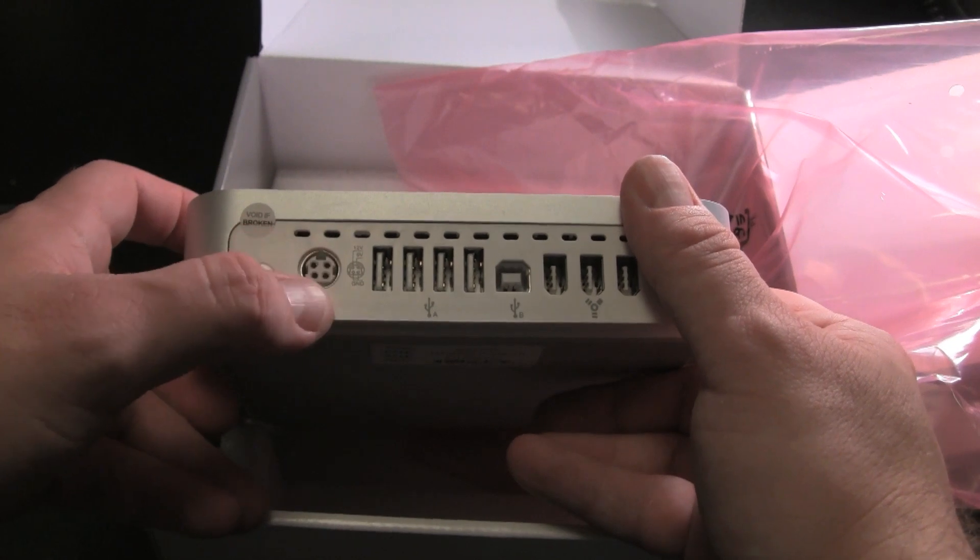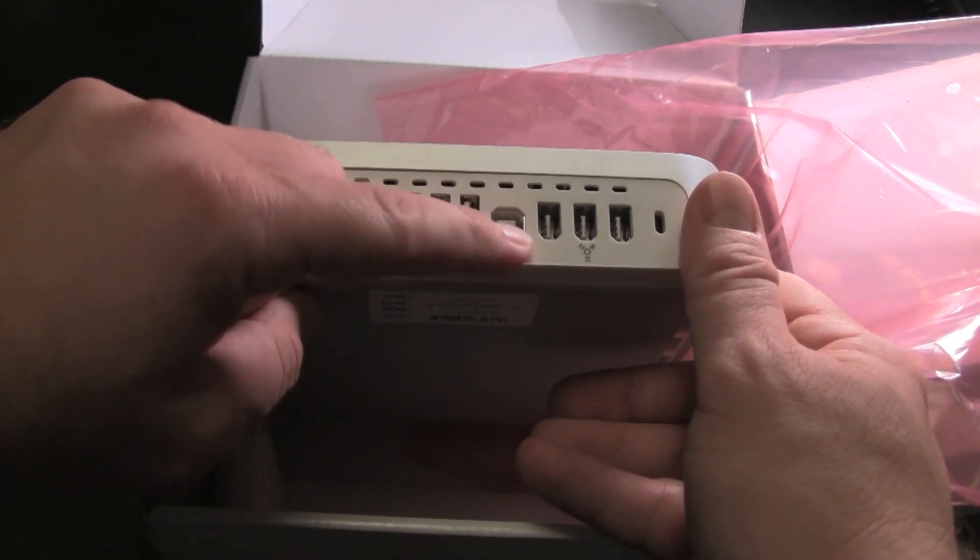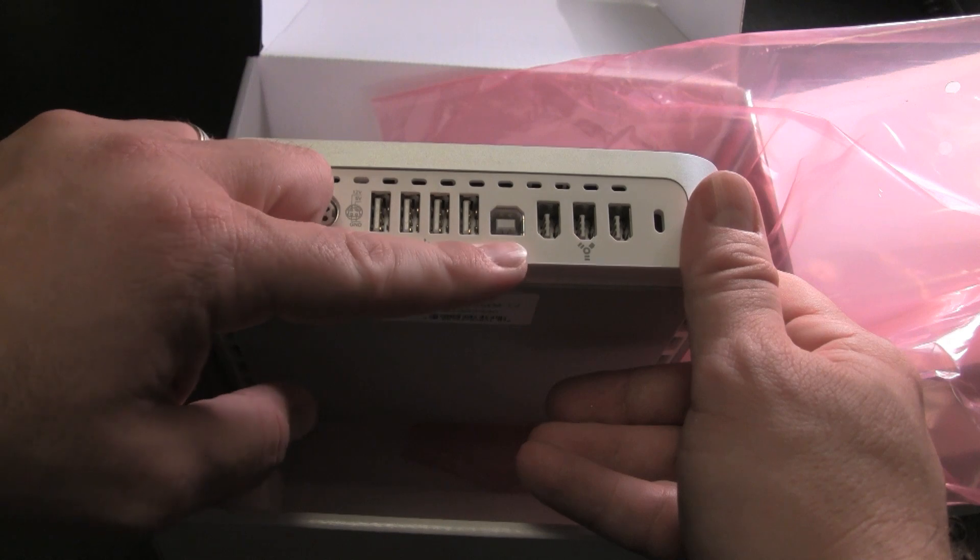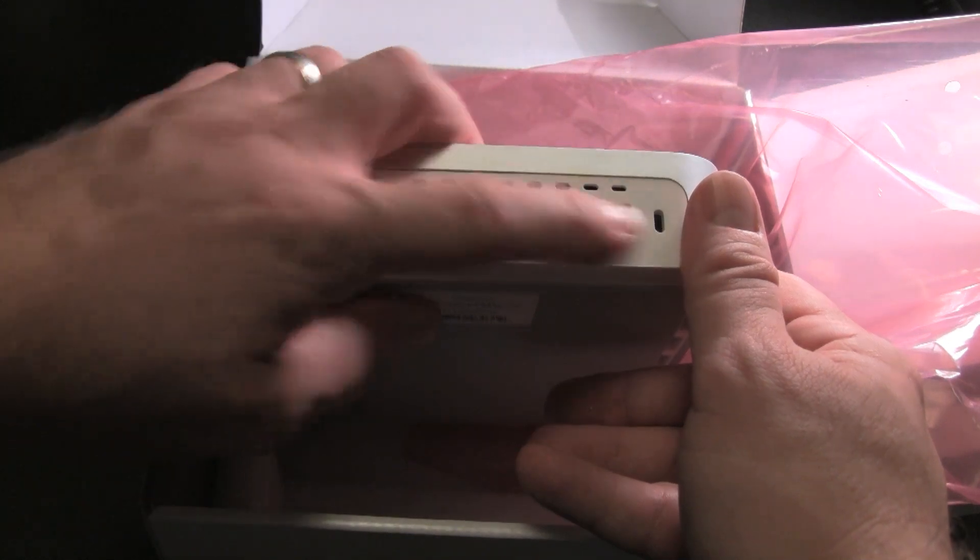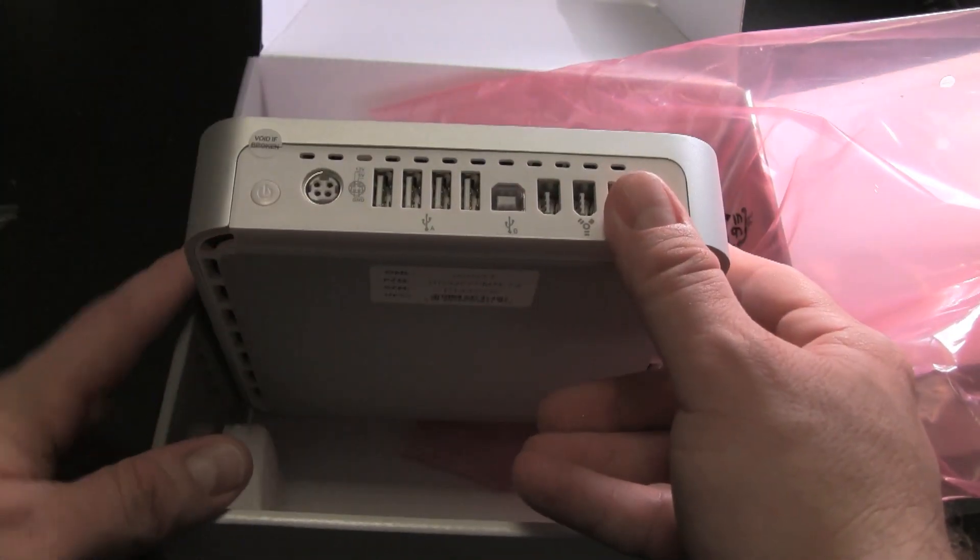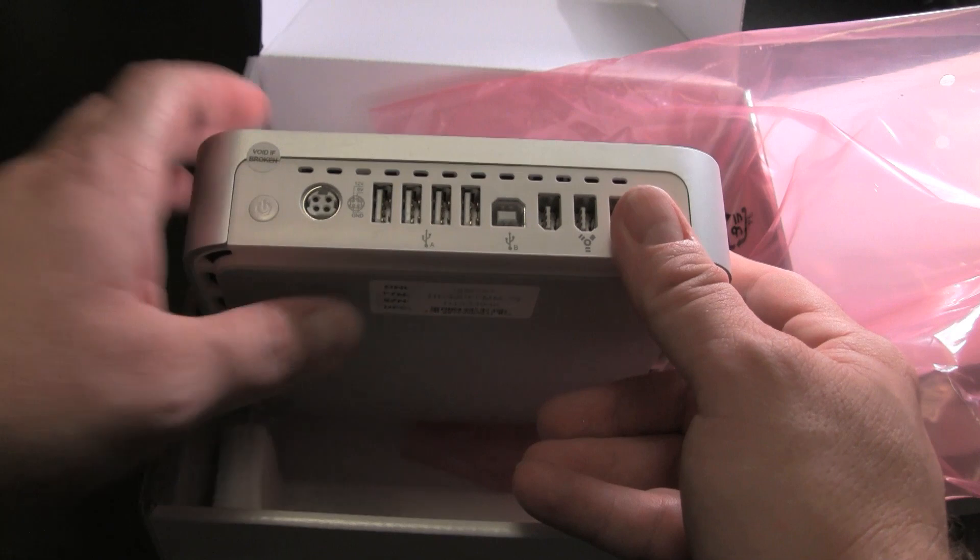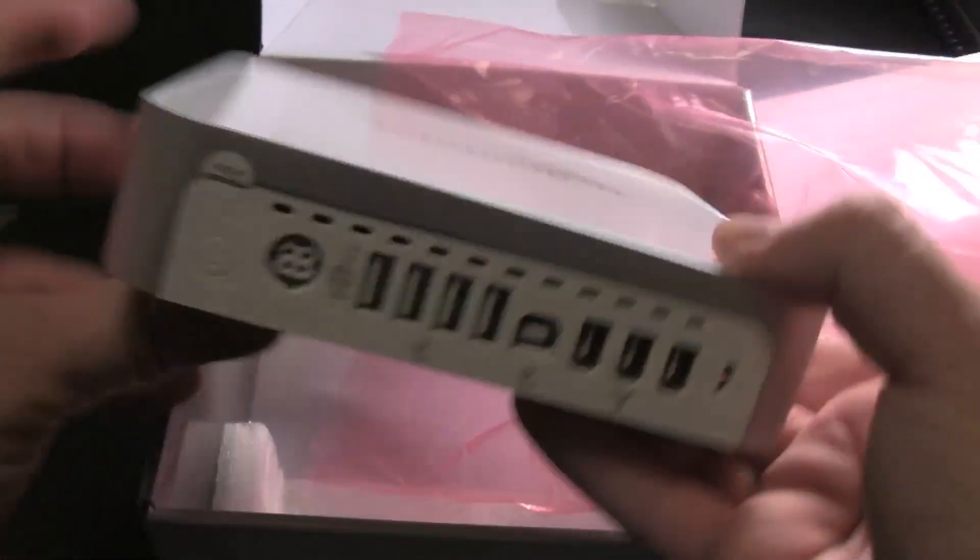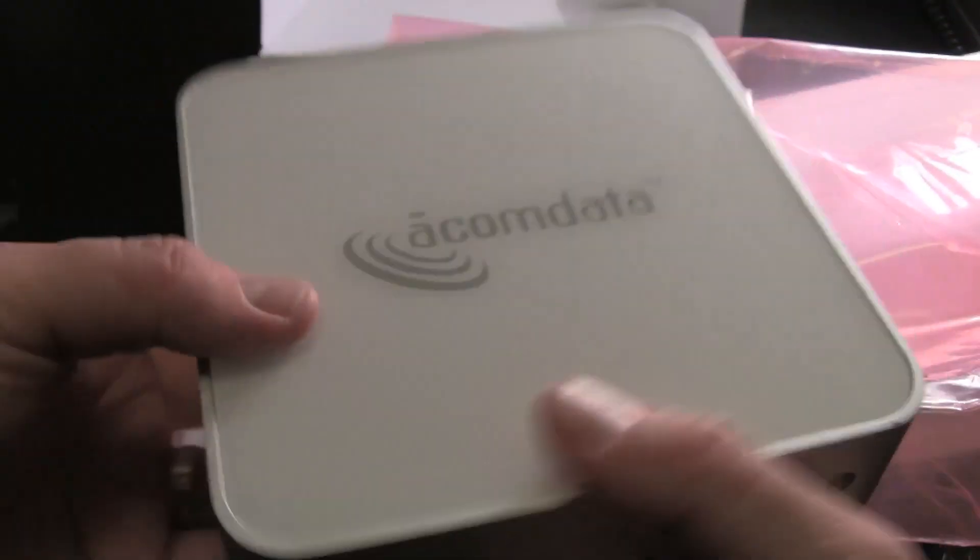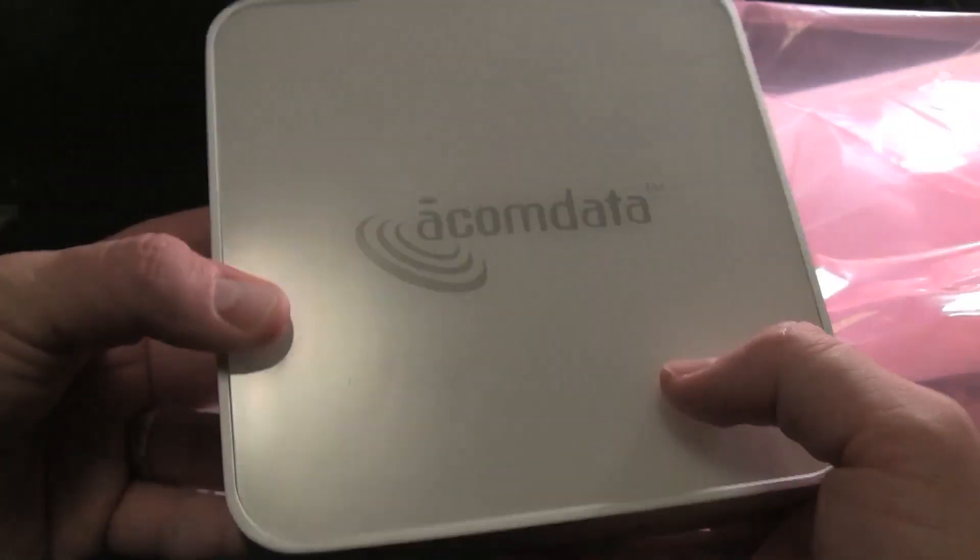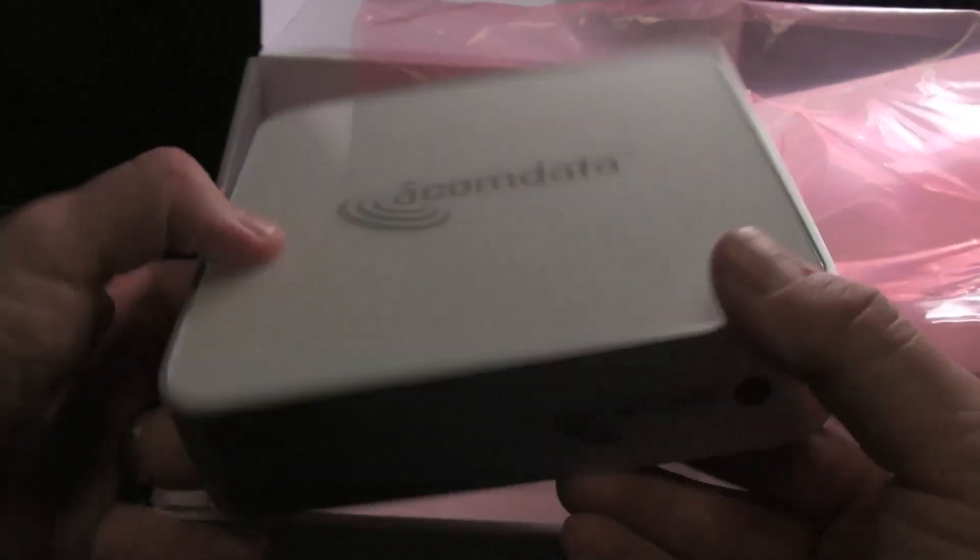This is your power source, USB. This one is the main USB that connects to your computer. And you have three firewire. You can daisy chain quite a lot of these together if you wish. So that is the unboxing of the ACOM Data Mini-Pal.